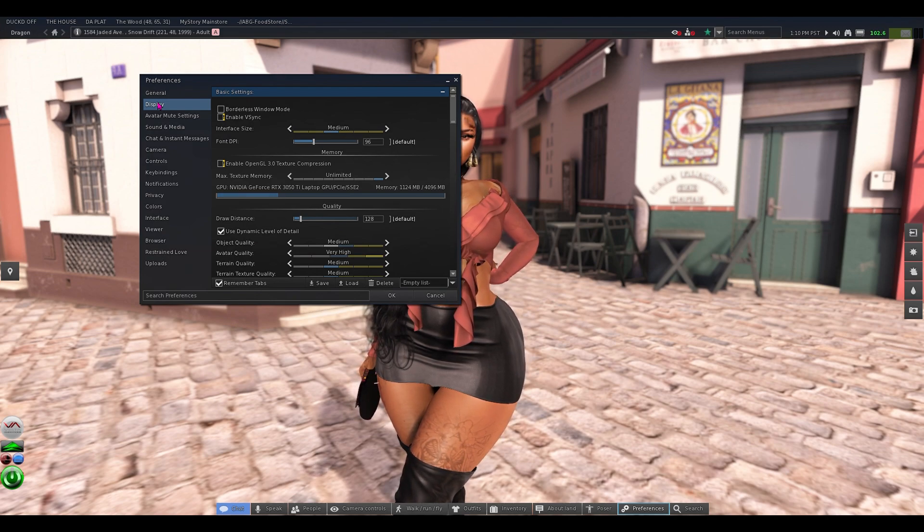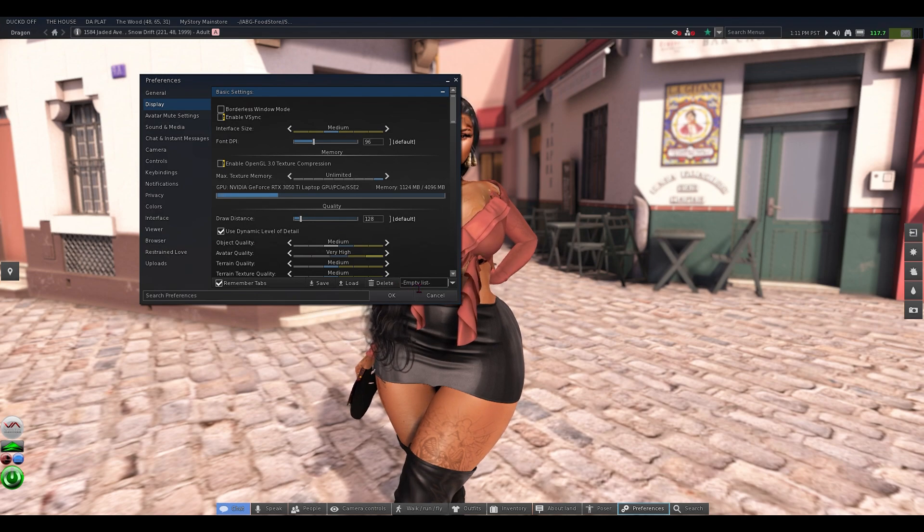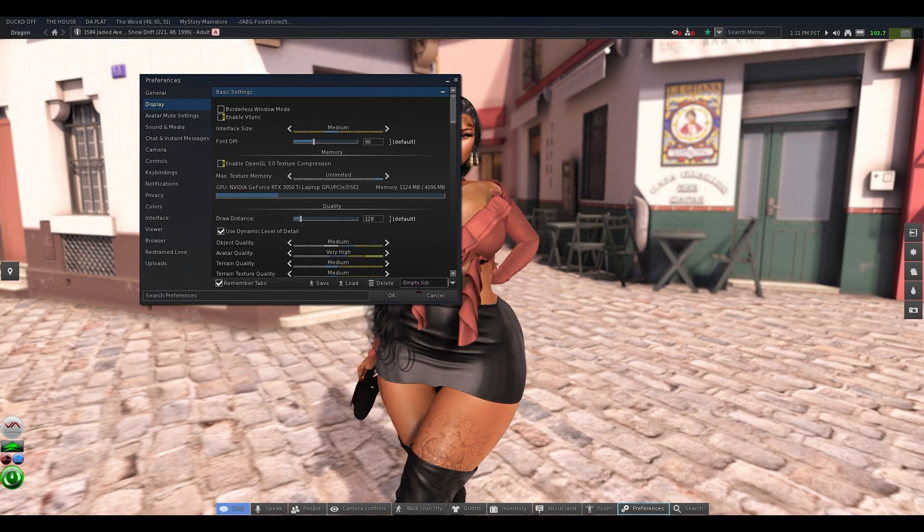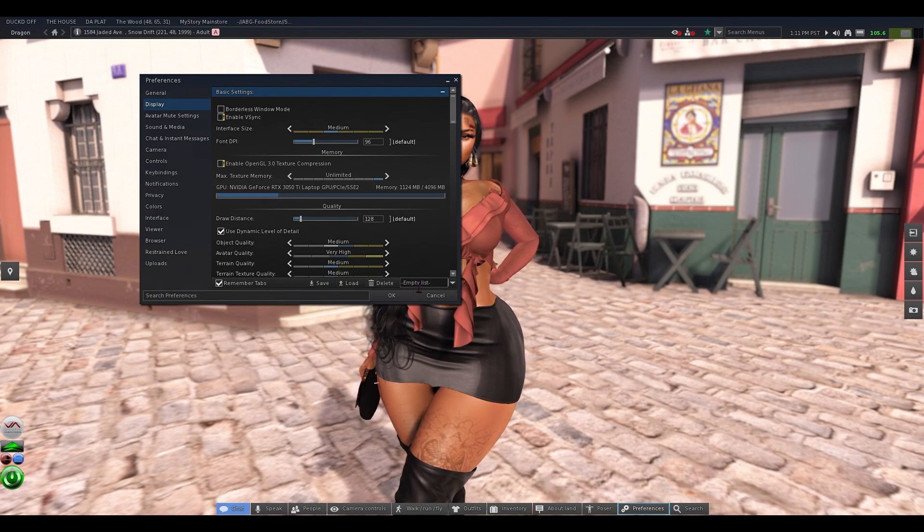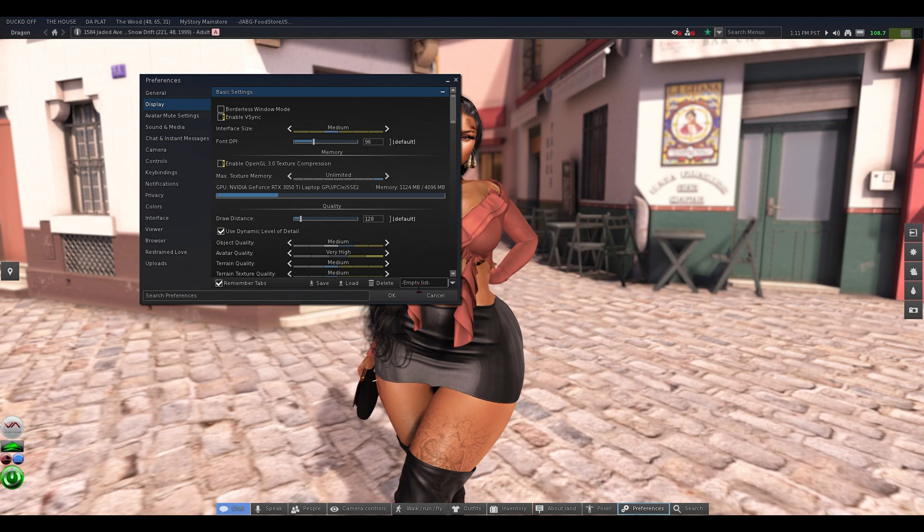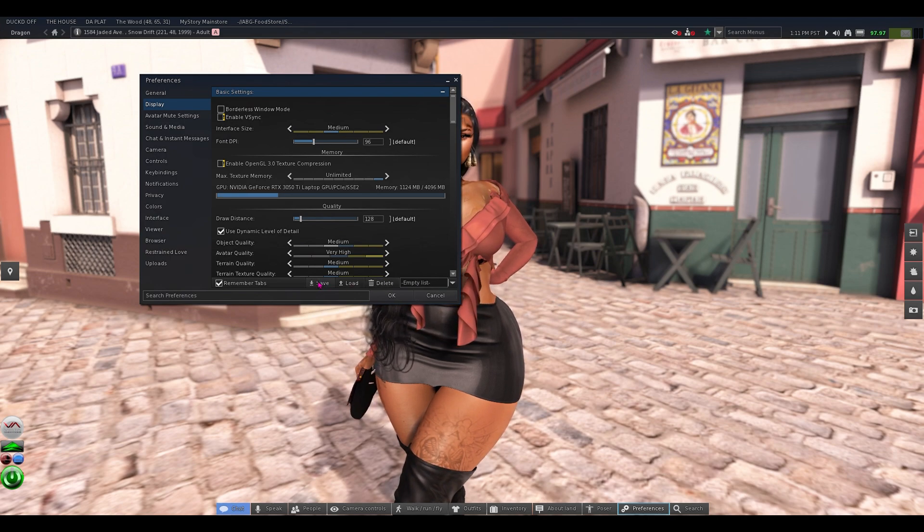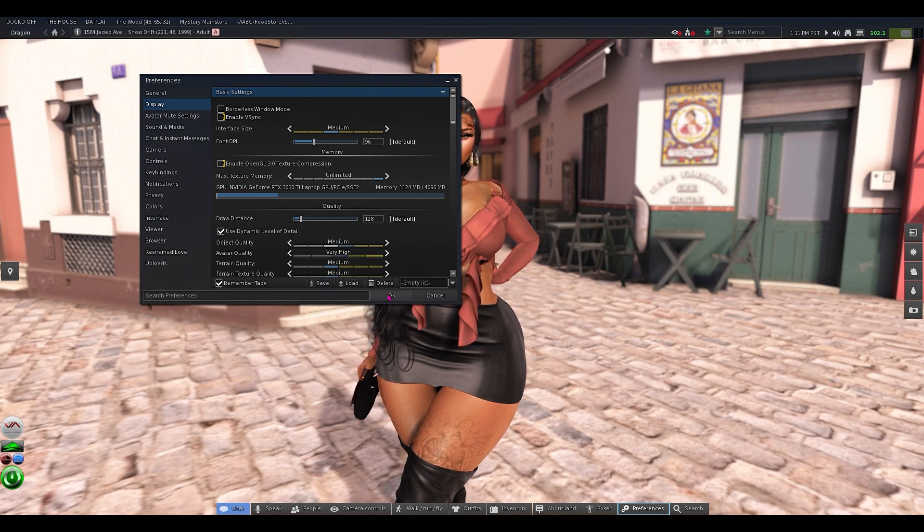So whenever you click it, you're going to go to the very bottom right here. And you're going to type in default, and then you're going to click save, and then you're going to click okay.